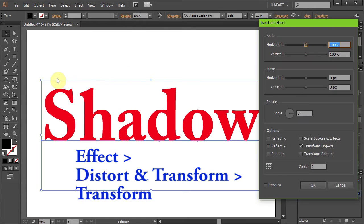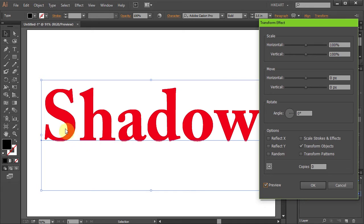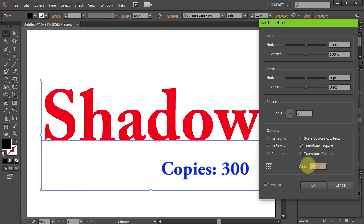Check the preview box so you can see what you are doing. Now we are going to create a long shadow that will extend beyond the artboard. To do that we will use the Copies option. You want to set the Copies value to a fairly large number. I would suggest that you experiment with it and see what works for your project. Let's start with 300.